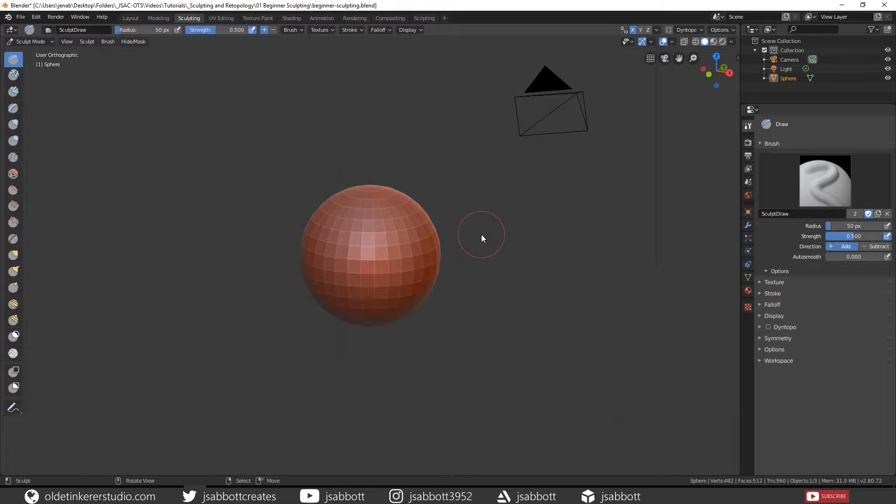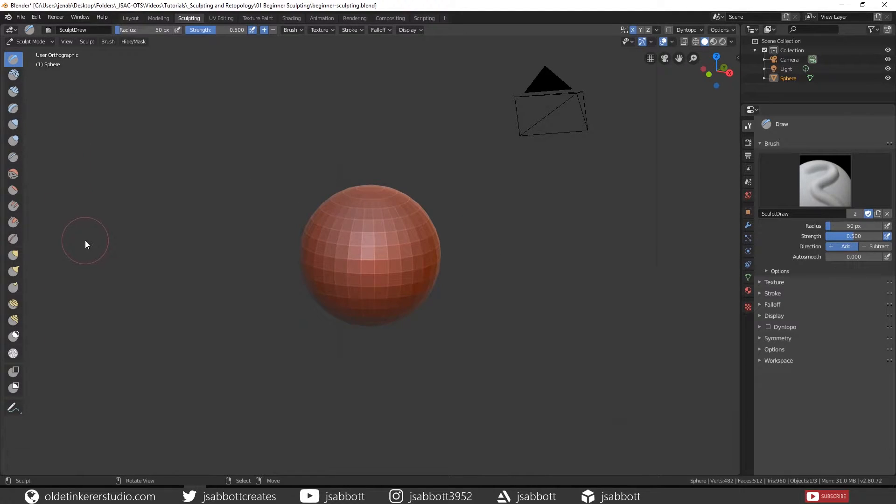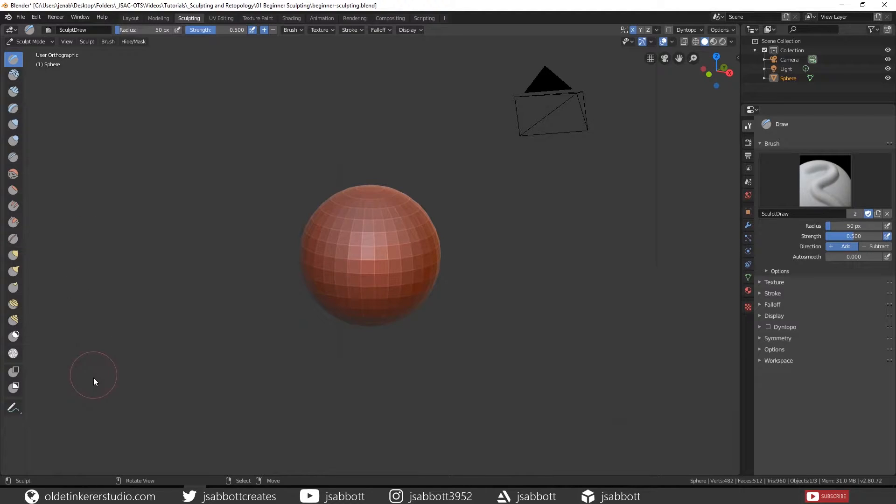You still have the standard views such as orthographic and front or side view, as well as zoom, rotate, and pan options. On the left side is the toolbar which contains all the sculpting brushes as well as an Annotation option and a Mask option.